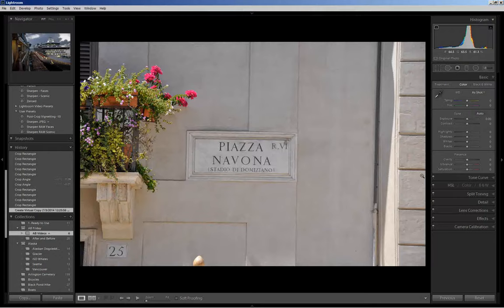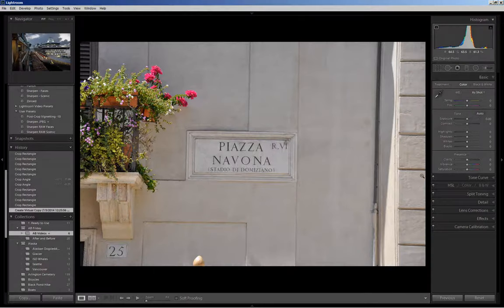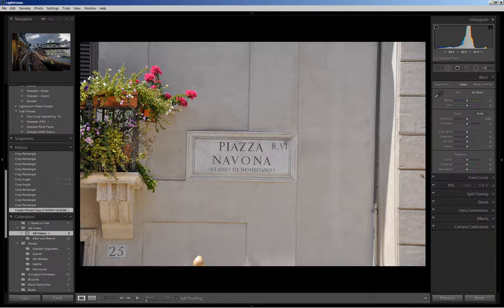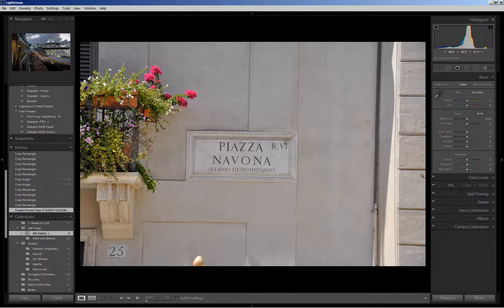Hello and welcome to After Before Friday week number seven. Today I'm going to be post-processing a photo I took quite a few years ago while in Rome. I'll be doing some basic editing using the radial filter and also cropping using the golden rectangle.